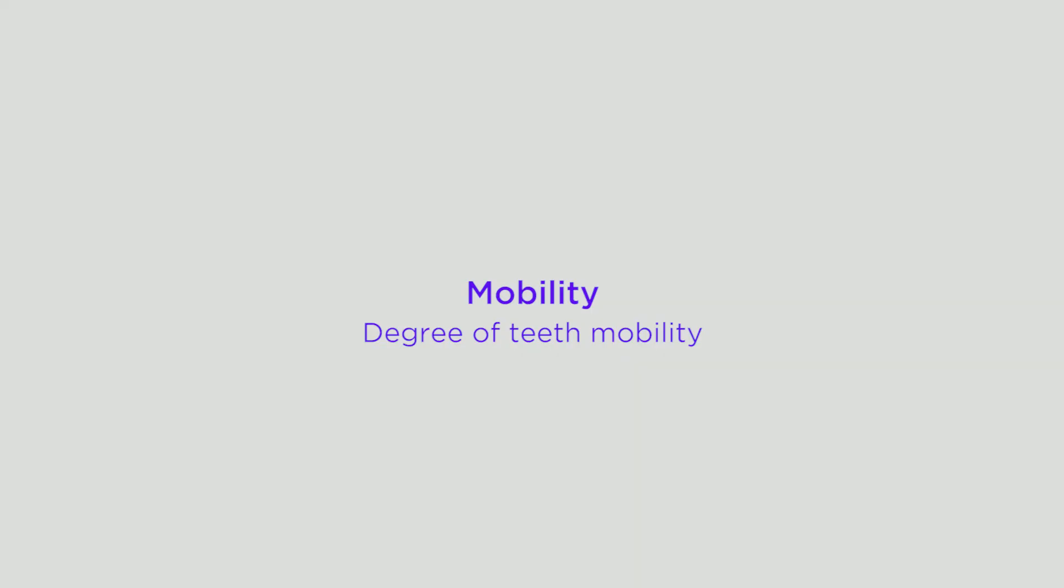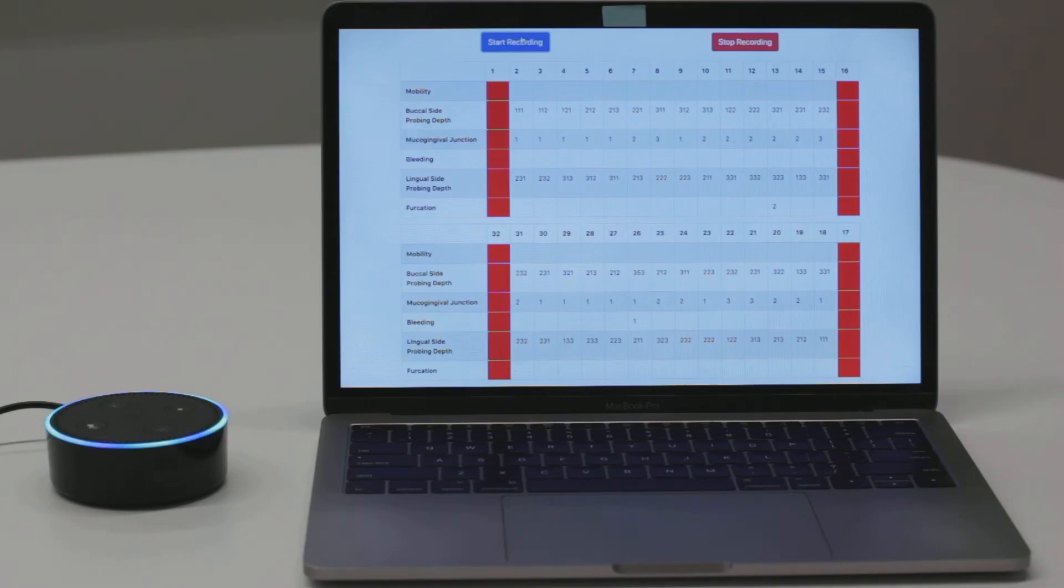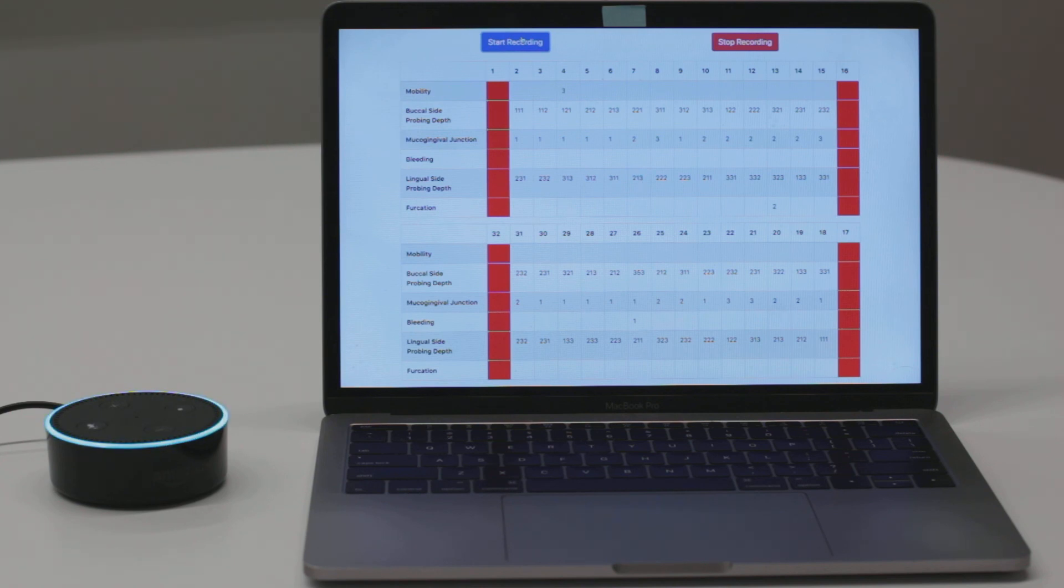Do you want to record the mobility? Yes. Okay. You can begin recording the mobility now. Number 4 plus 3. Mobility recorded.